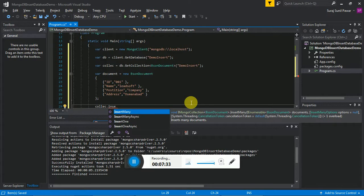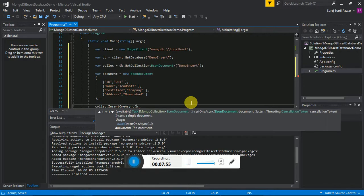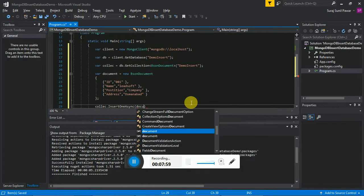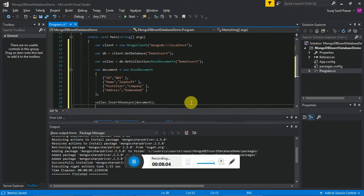We just have to add that document to our table. For that, 'collection.Insert' — we have multiple options like InsertMany, InsertManyAsync, InsertOne, and InsertOneAsync. With InsertMany we can add multiple row values at one time asynchronously, and with InsertOne we can add one row at a time asynchronously. It takes the document as an argument — the document we created here. Semicolon.